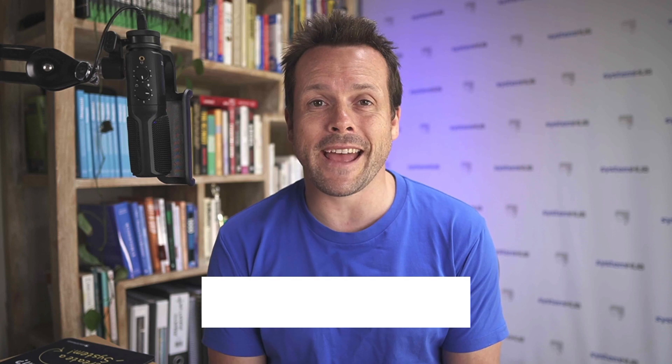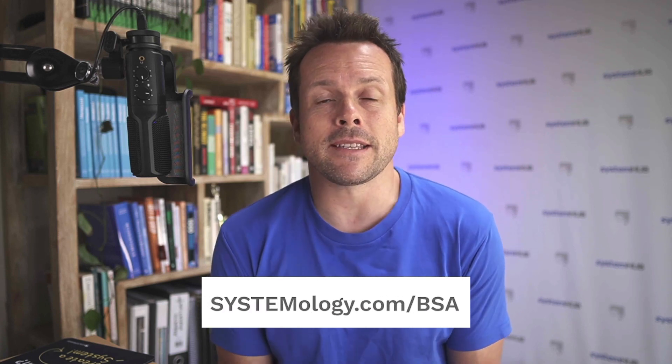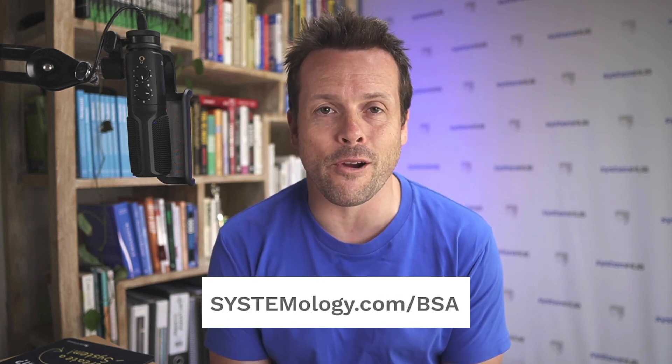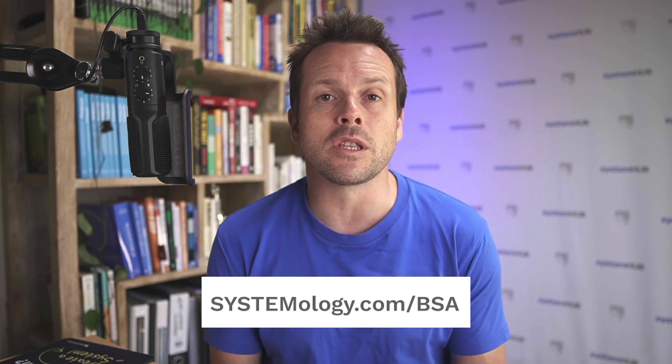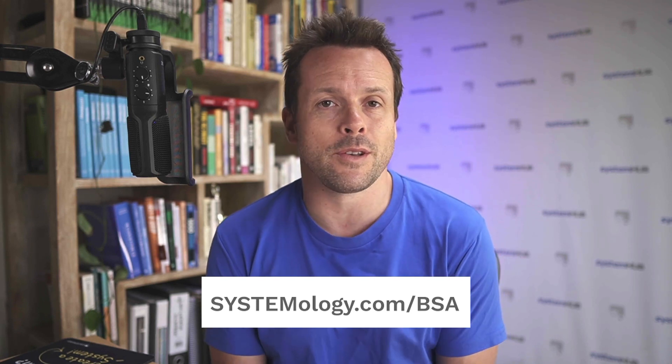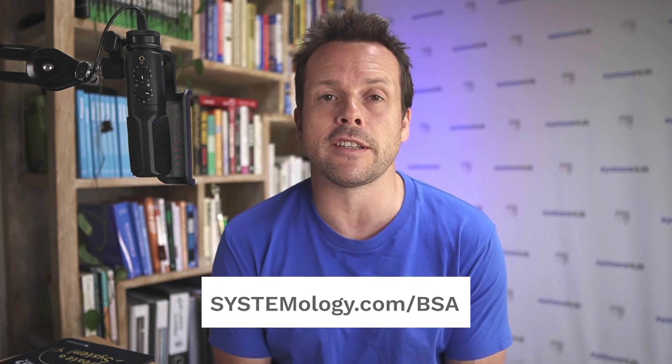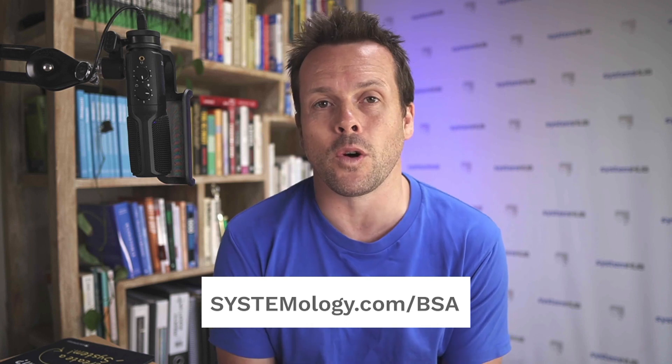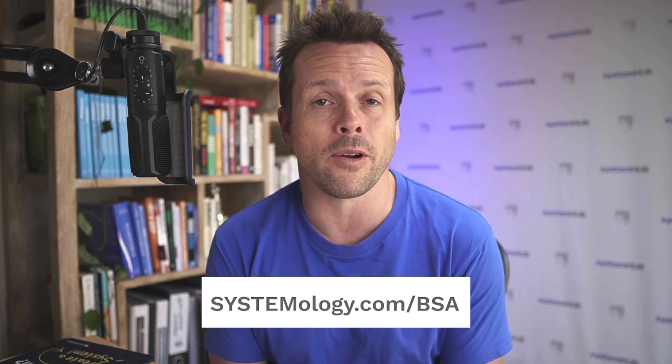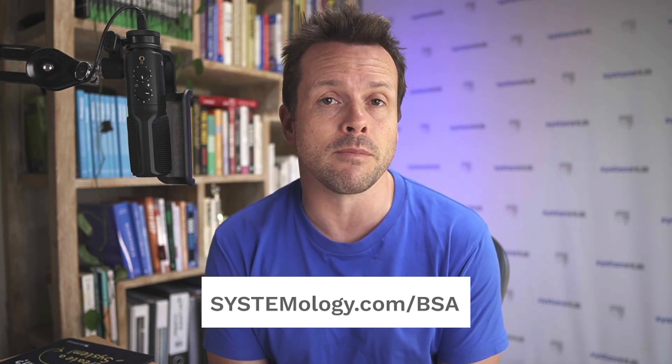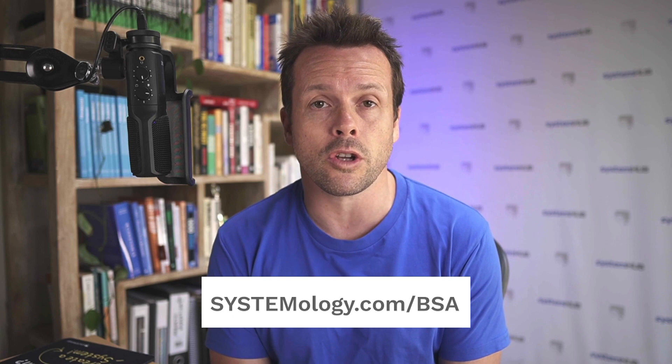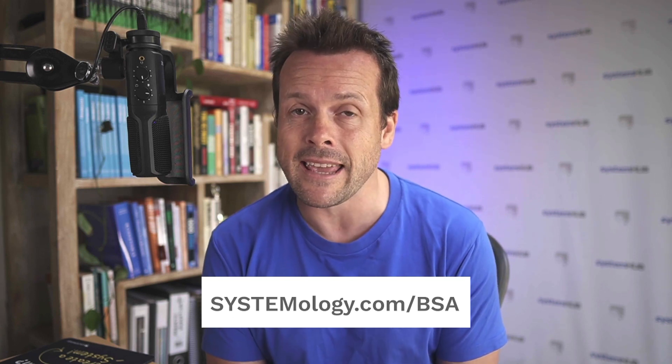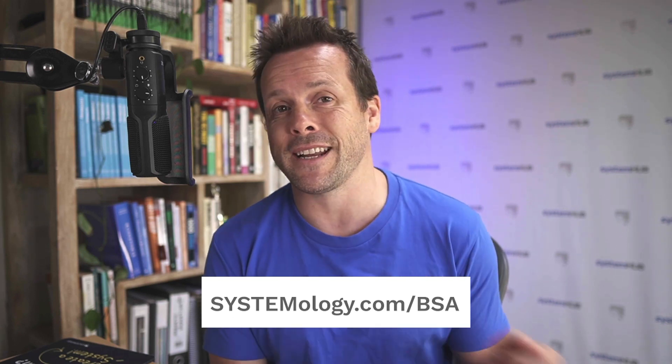I hope you enjoyed that clip. Just a heads up, it was a snippet taken from the Business Systems Accelerator program, which is the world's first training for systems champions to help you build a systems-driven organization. If you'd like to find out more about the program, head over to systemology.com/bsa, and I'll see you in the next video.